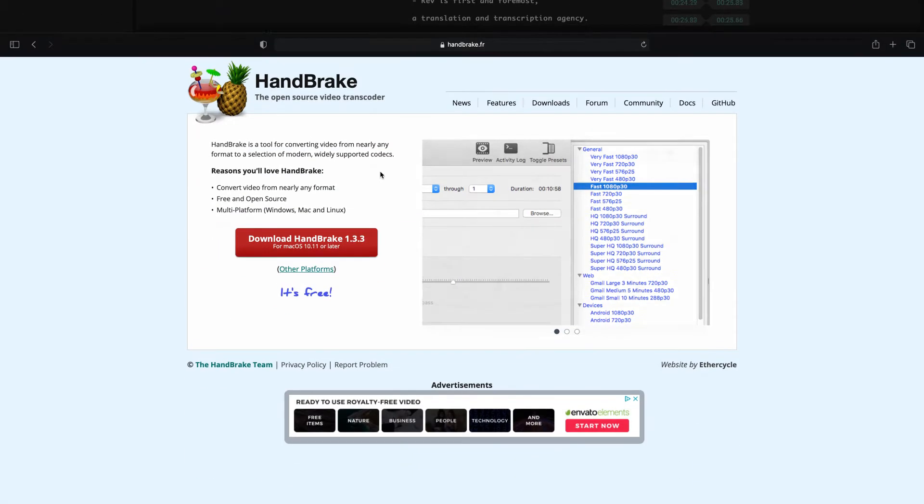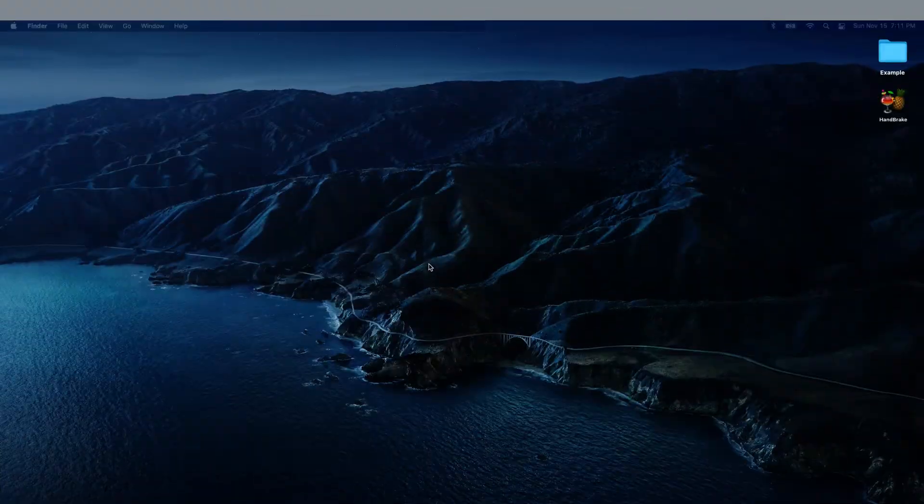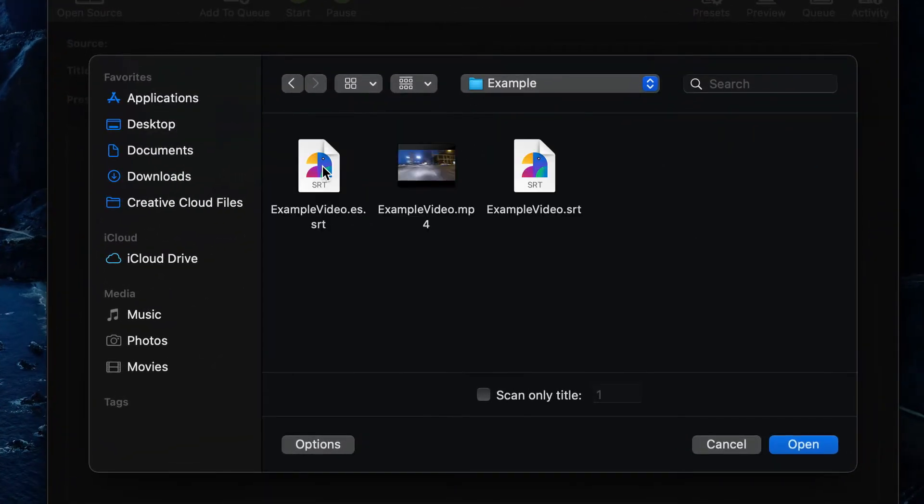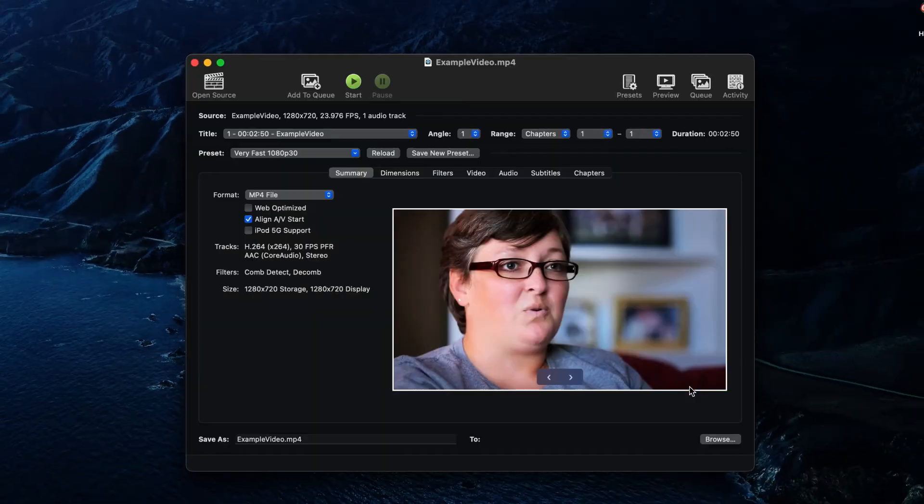Now that we have all of our files ready, use your web browser to download Handbrake. Open Handbrake on your computer and it will immediately ask you for the video file that you want to use. Find your video file and select Open.